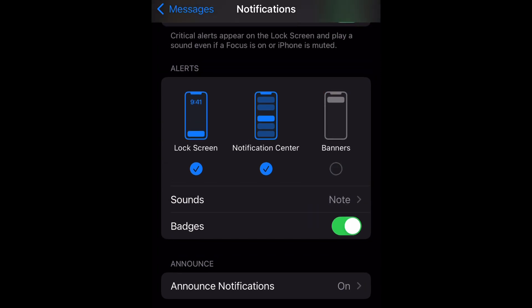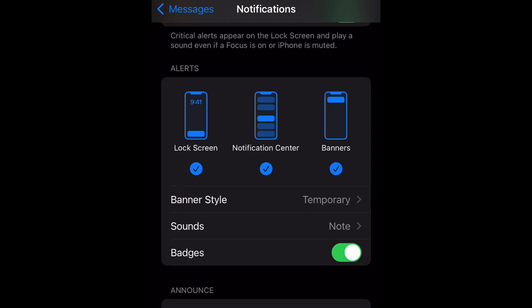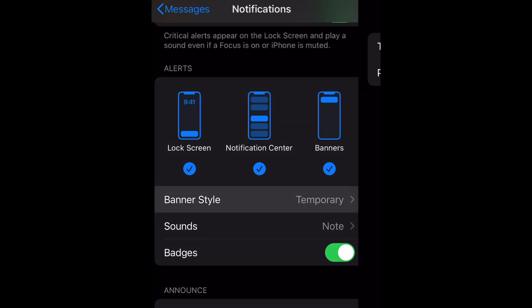To disable it, you're going to tap on that blue checkmark — and that is how you disable Banners. You've seen that the banner style went away, but when you check it back it comes back.